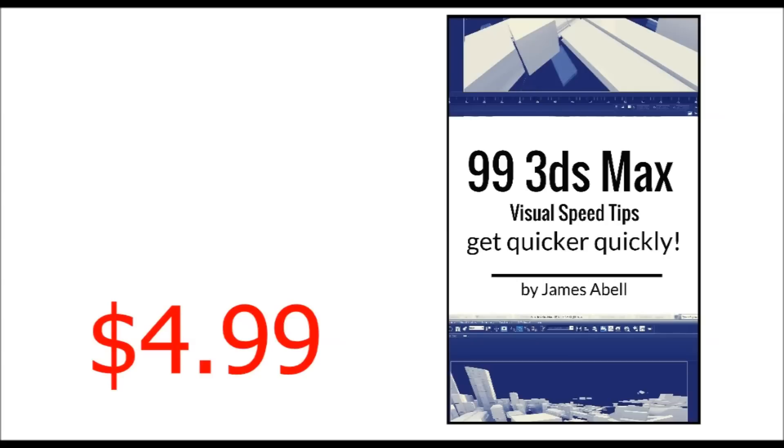I've got loads more free tutorials going on here on YouTube and check out my site as well. Thanks a lot, hope to speak later, bye.